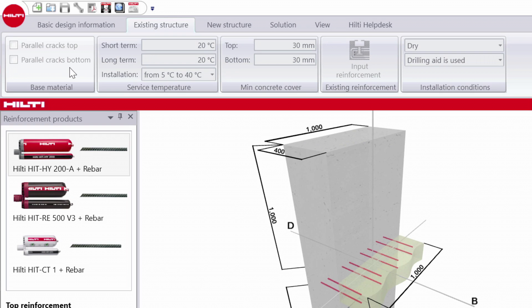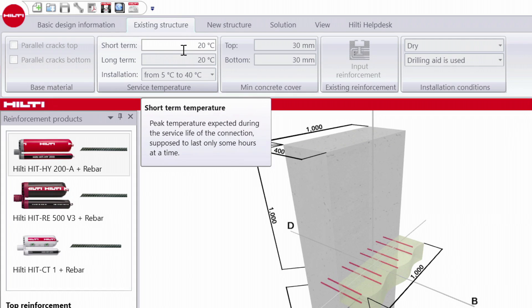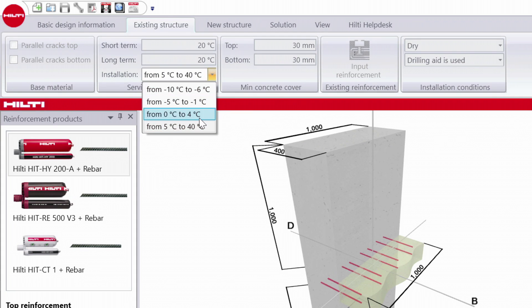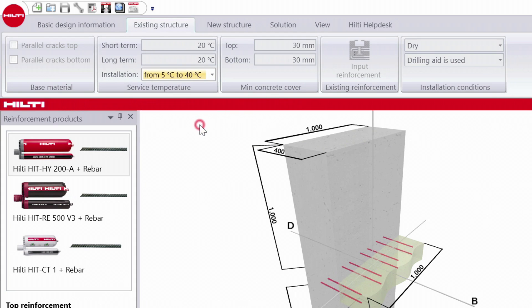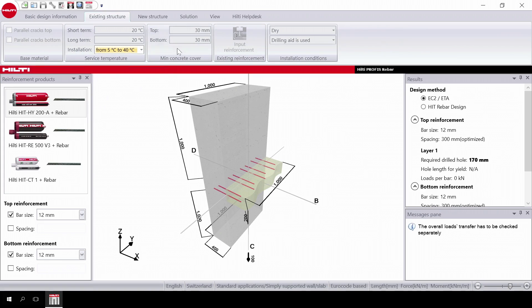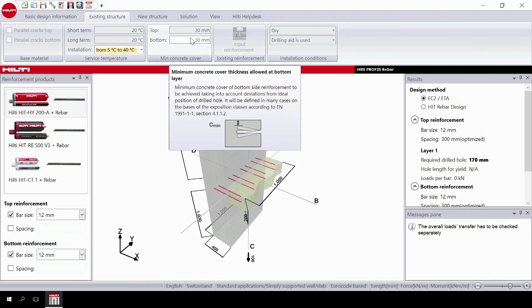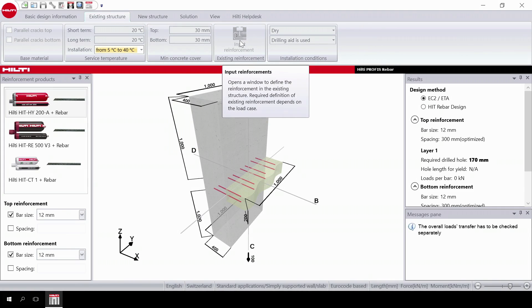Next, in the temperature section, you can input short-term, long-term, and installation temperatures. If you choose not to select a temperature, use the default setting provided. Input the main concrete cover and input the reinforcement. This button is disabled if you don't need it in the design.